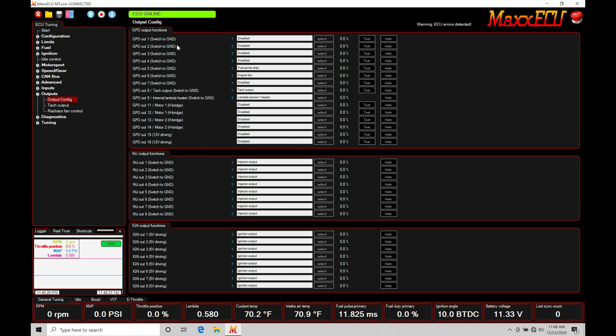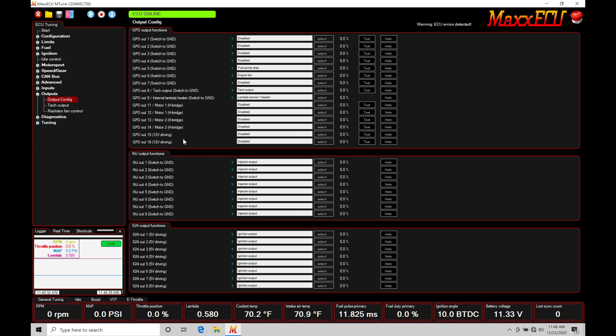But we also have the alternative way to control things using a 12 volt output. Now one thing we need to realize here, regardless if it's a low side or a high side output, we need to keep in mind that whatever we're controlling, whatever we're trying to turn on with our output, we need to realize that we can't sink more than a thousand milliamps or one amp through our output.